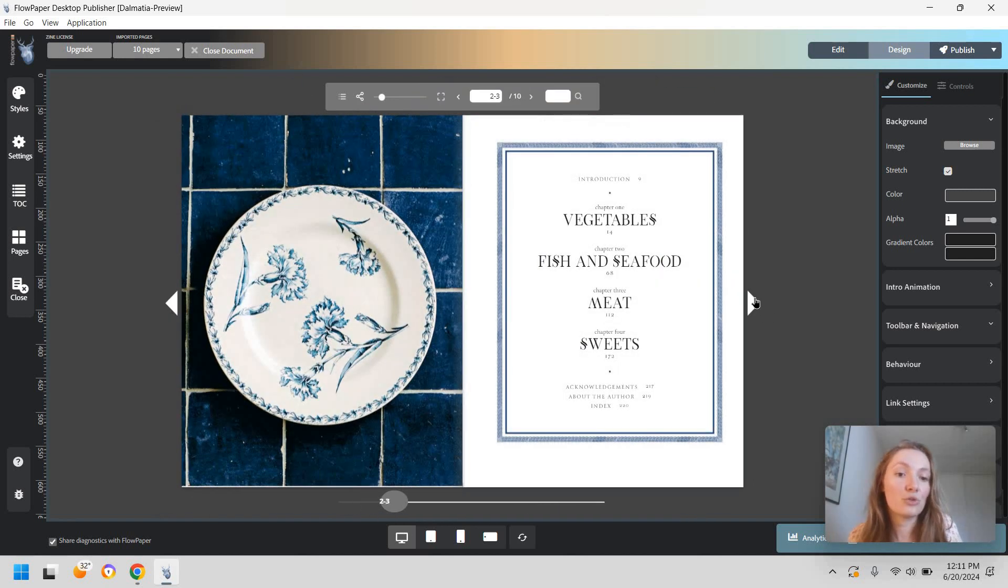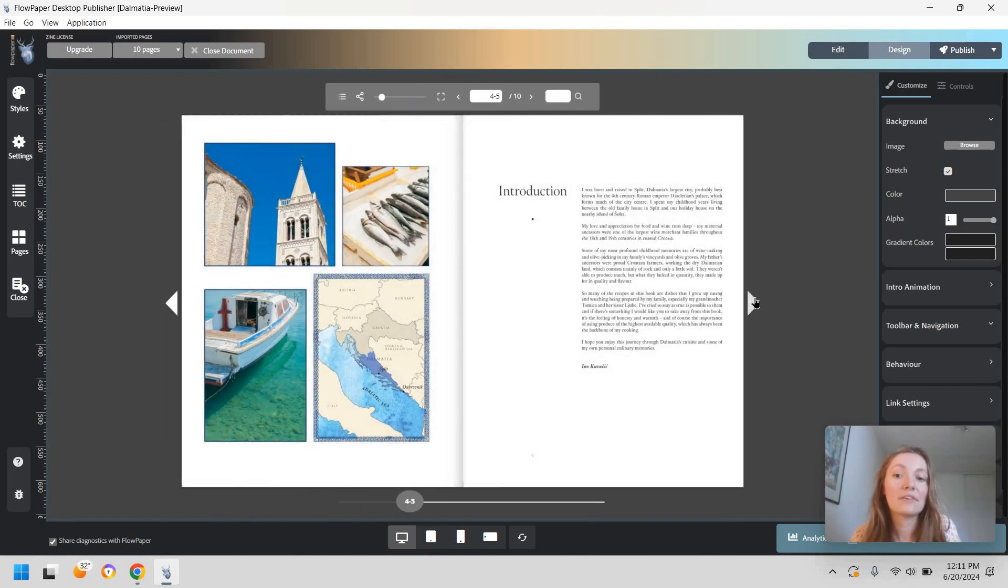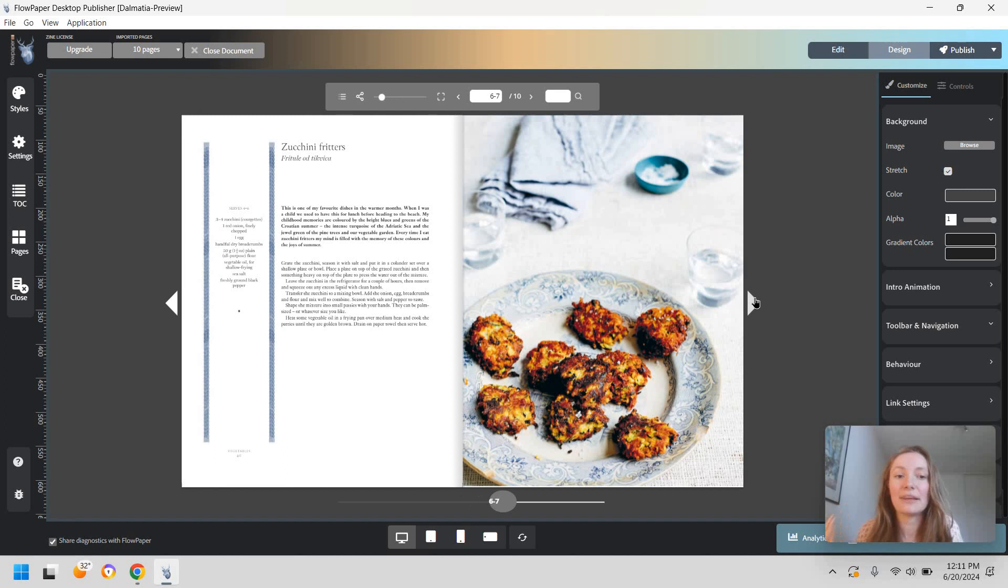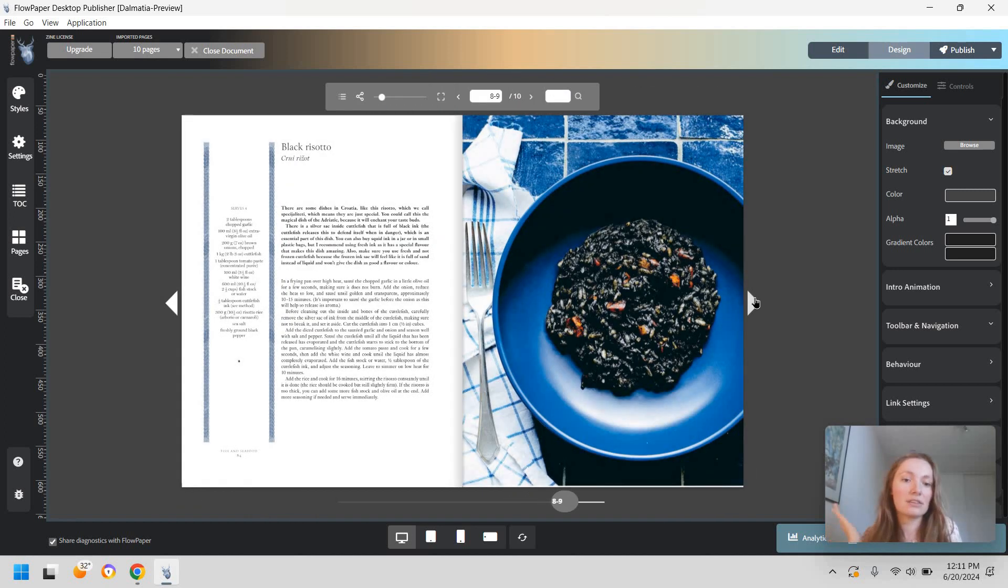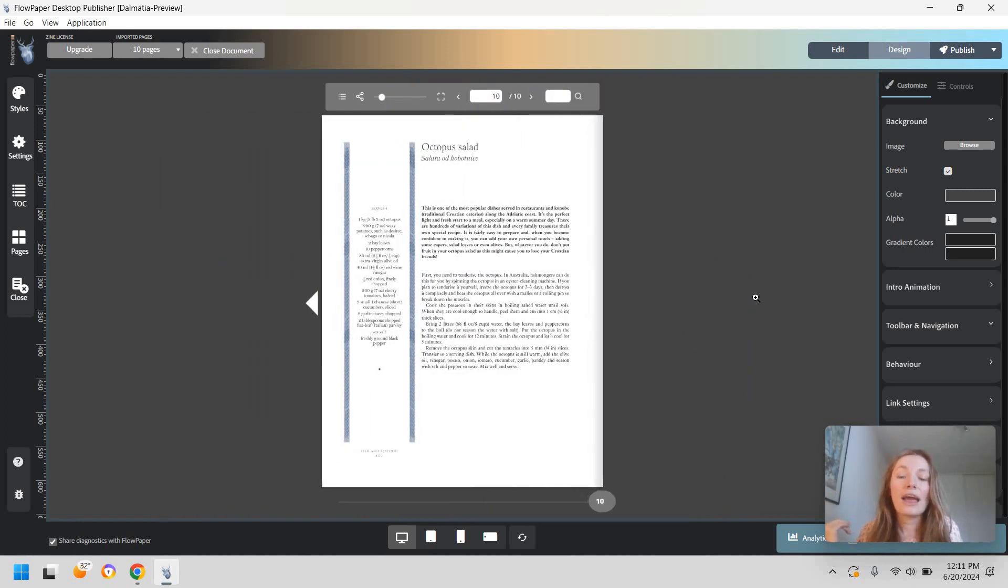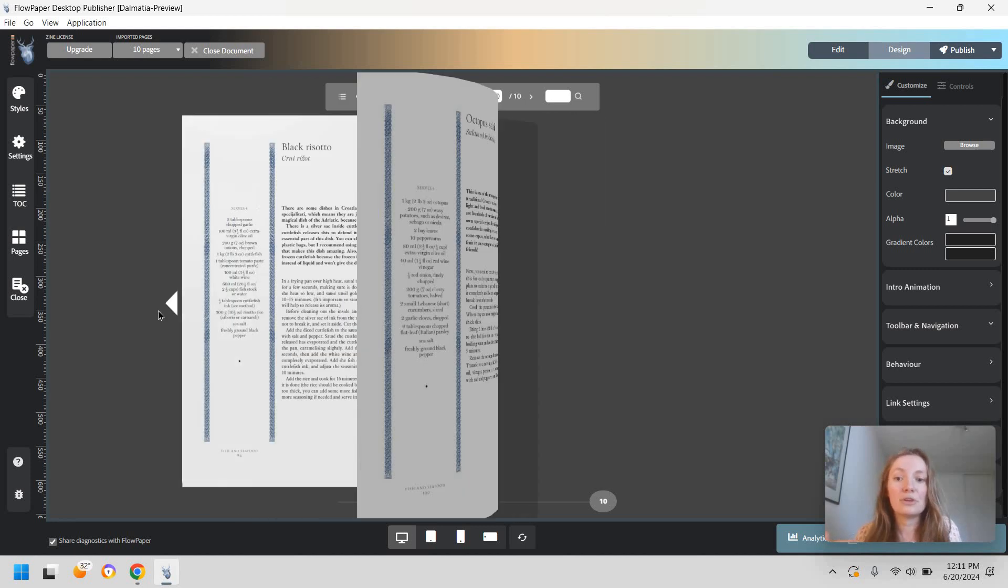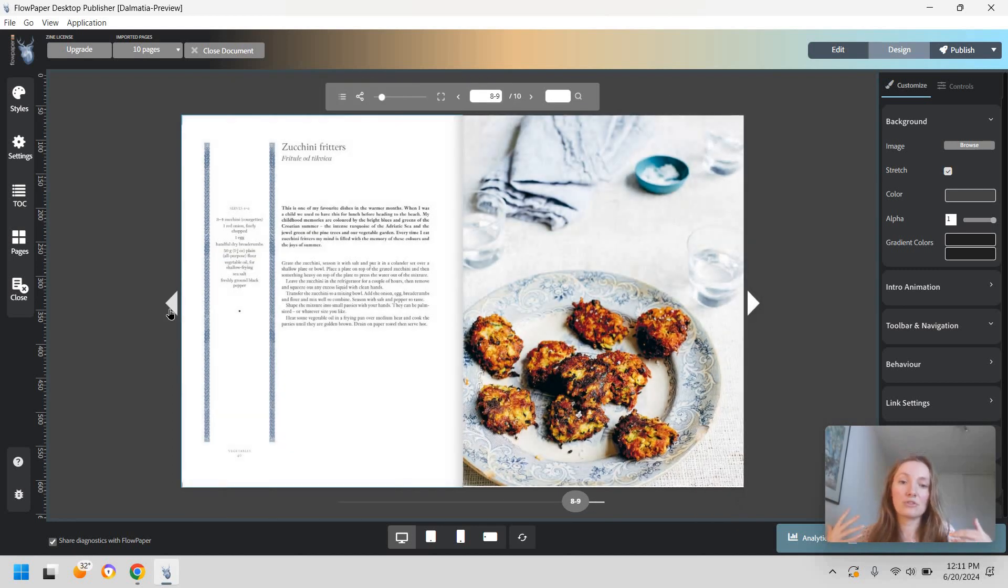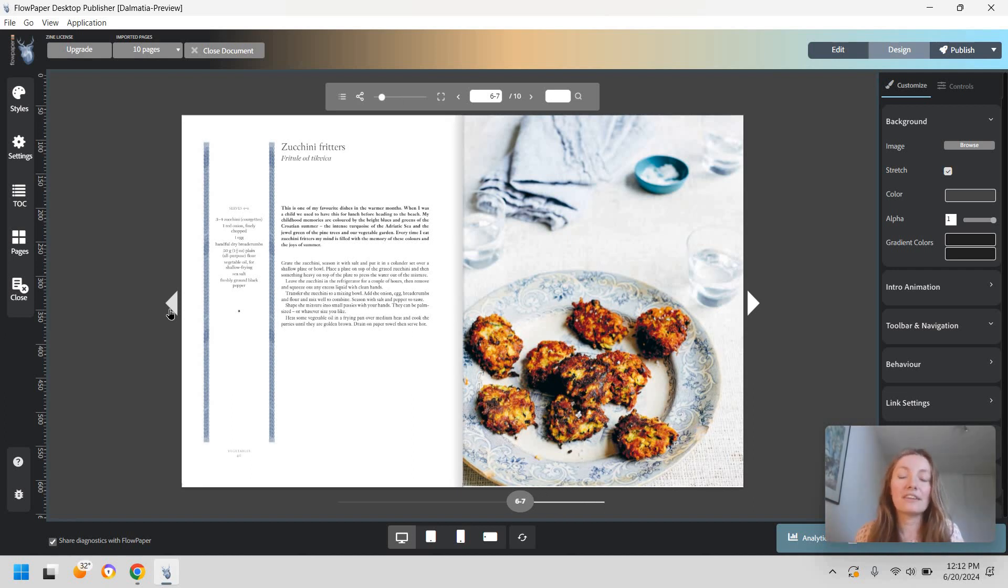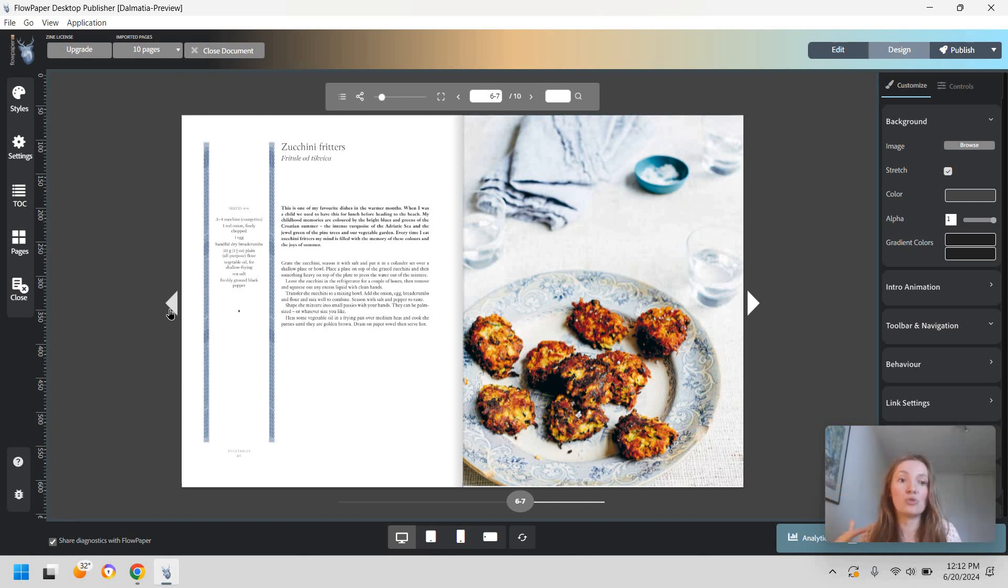I recommend going through every single page that you have to just make sure that everything is displayed correctly. In most cases it's going to be and this also gives you an opportunity to use FlowPaper to add in those interactive elements like links, videos, extra images, pop-ups that I talked about in my previous video which I'm going to link in the description below in case you do want to add that.